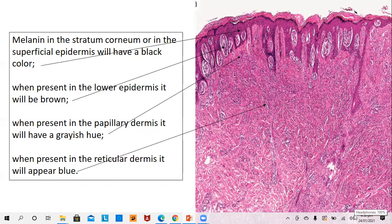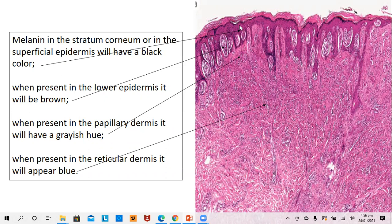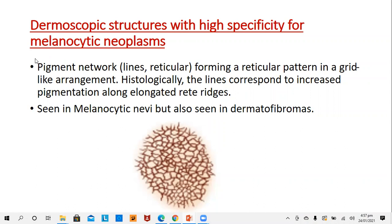Since the main application of the dermoscope is for melanocytic lesions, melanin will have different colors depending upon where the increased melanin is seen. If the increased number of melanin or melanocytes are seen in the superficial epidermis, then it will give a black color. When these melanocytes are seen at the lower portion of the epidermis or at the rete ridges, then it will give a brown color. Melanocytes seen in the papillary dermis will give a gray color, and melanocytes deep into the dermis will give a blue color — like we see the blue color of a blue nevus which is present within the dermis.